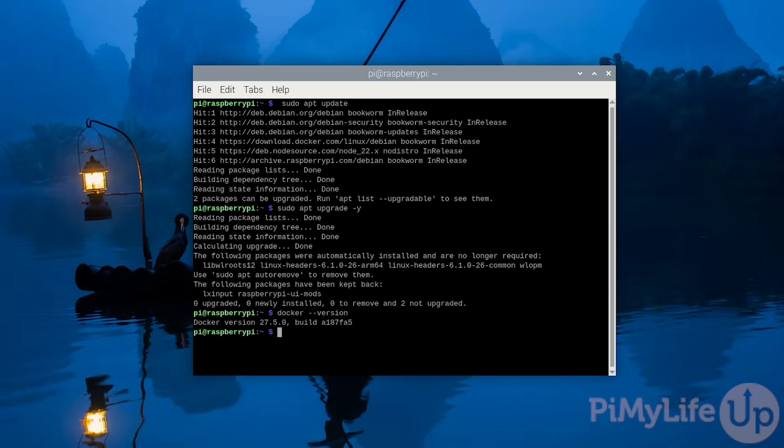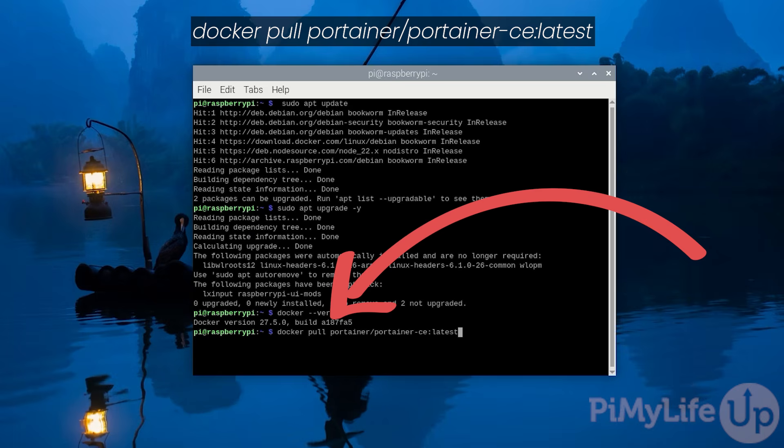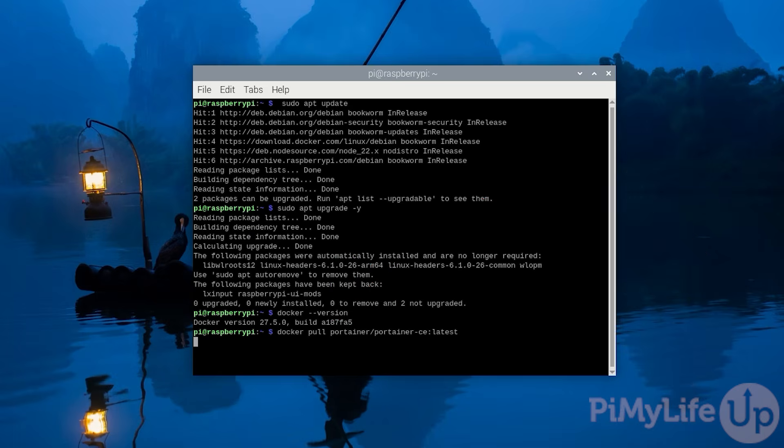At this point, we can now proceed with setting up Portainer on our Raspberry Pi. To begin this process, we'll pull the Portainer image by typing in docker pull portainer/portainer-ce:latest. The latest tag at the end ensures this command will pull the latest available version of Portainer.